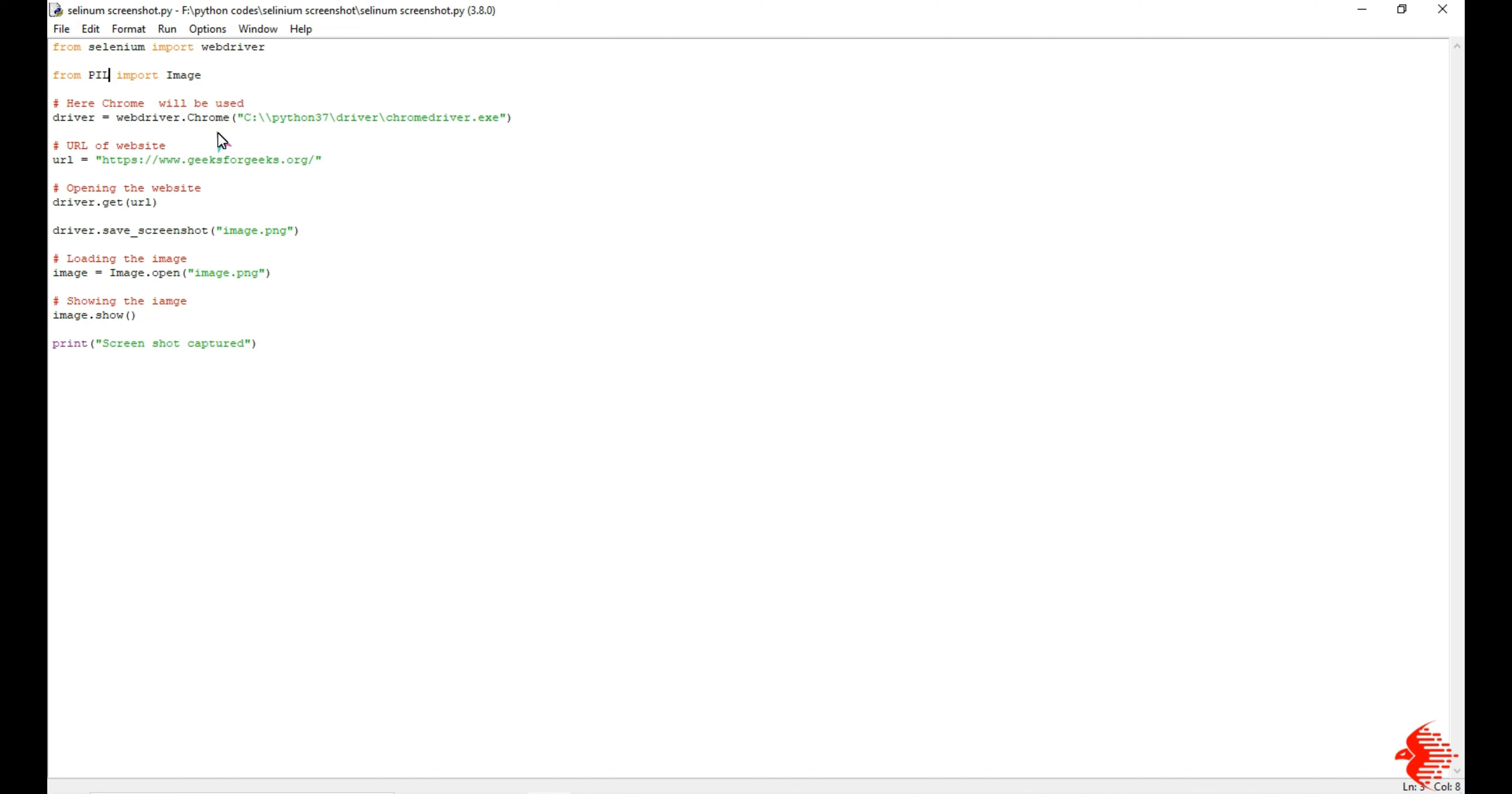One more thing you have to do is install Chrome web driver in order to perform automation. For that you can refer to my previous video to get a clear idea about what is Chrome web driver and how to set the path.